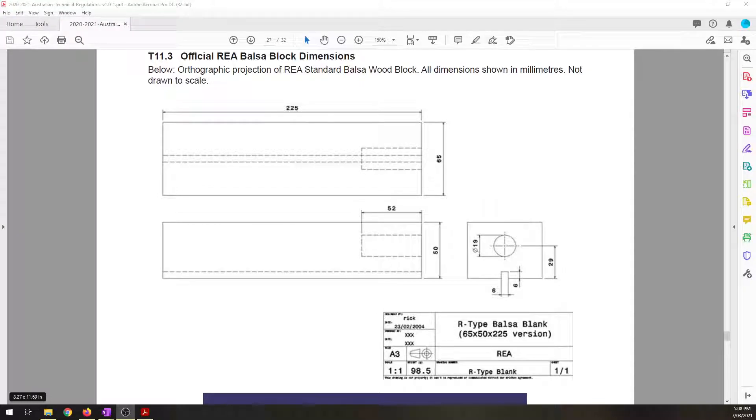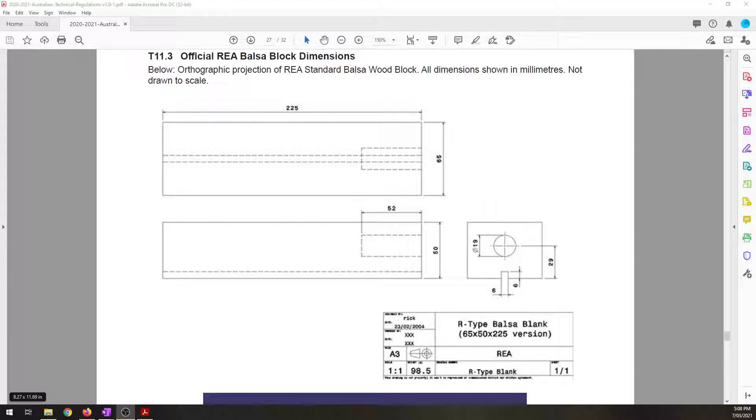Hi guys, this afternoon I want to do a quick tutorial on creating the F1 in schools balsa block within Onshape.